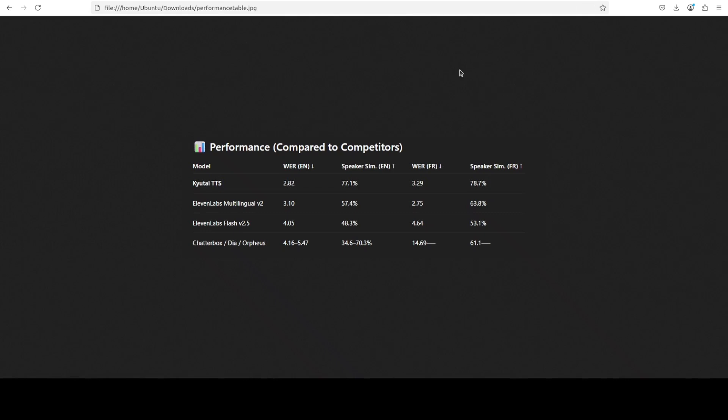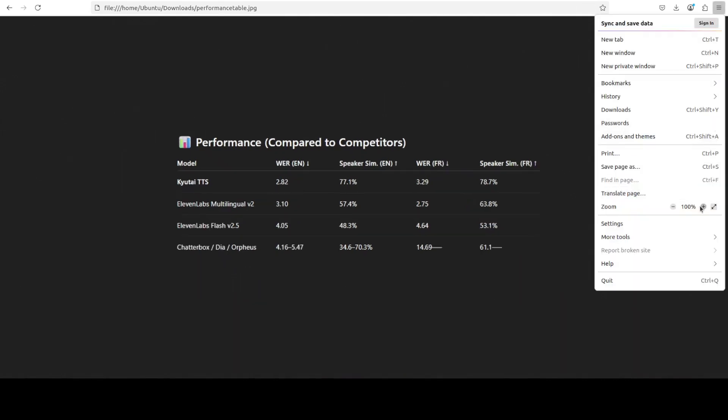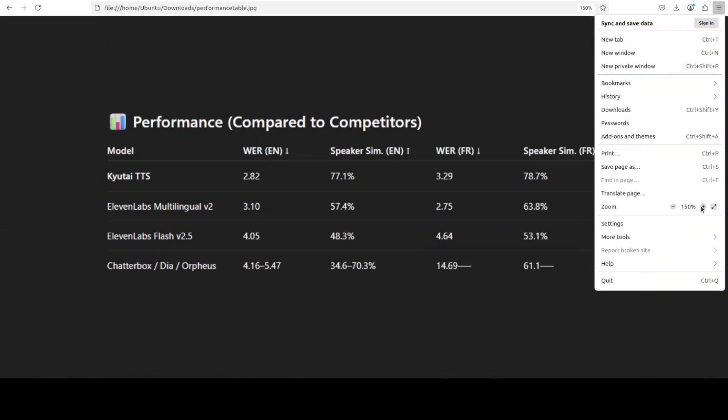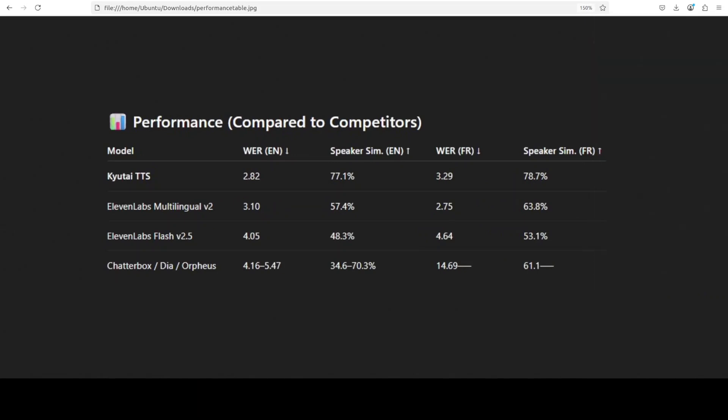One more thing I wanted to show you is a bit of a comparison with some of the other well-known TTS, especially ElevenLabs. This is by no means a comprehensive sort of comparison, but if you see here, other popular TTS systems have done well, but this one has done quite well. So it achieves a word error rate (WER) of just 2.8% in English and 3.29% in French, which is a strong indicator of accuracy. And then if you look at the speaker similarity, which measures how closely the synthesized voice matches the original speaker in tone, intonation, and timbre, Kyutai TTS scores 77.1 for English and 78.7 for French.